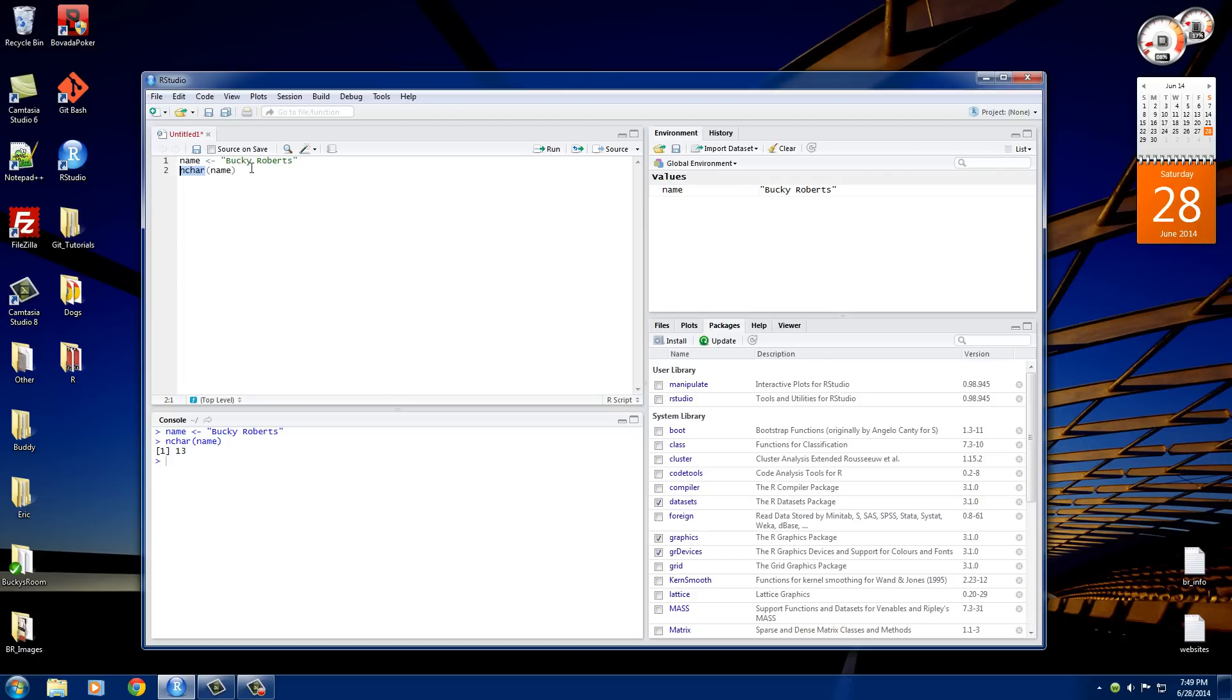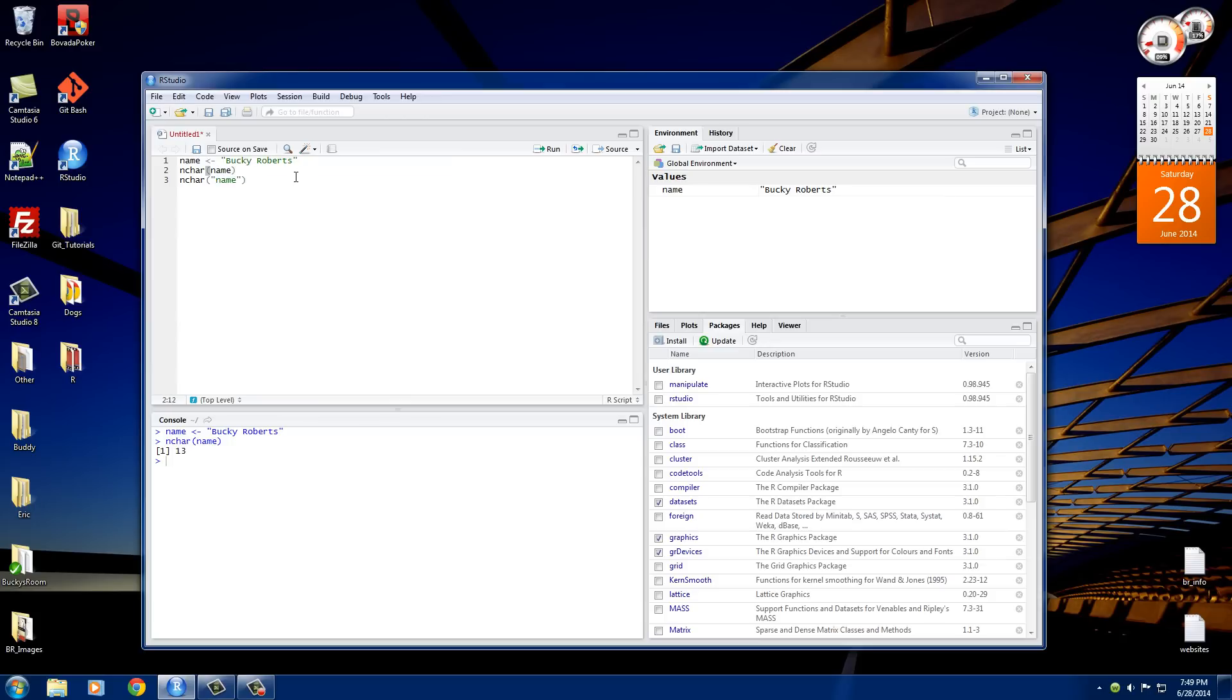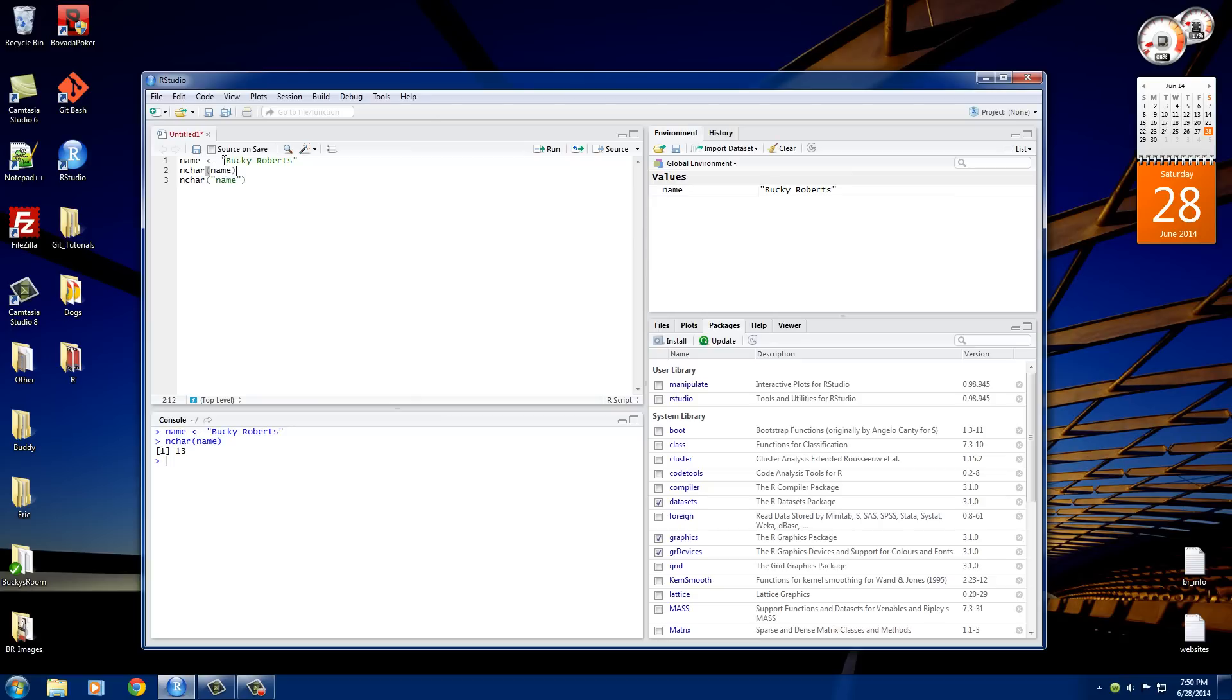But this tutorial isn't about this nchar function, so why am I talking about it? The reason that I'm talking about it is because I want to show you guys the difference between name and name in quotation marks. Now whenever you pass in a variable to a function without quotation marks like we did right here, this is telling R that we are using a variable. This name is a placeholder for something else, in this case, Bucky Roberts.